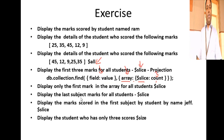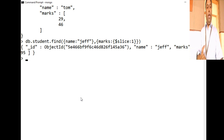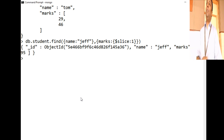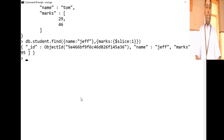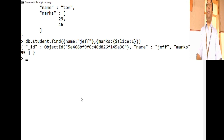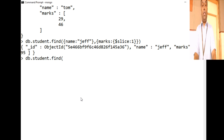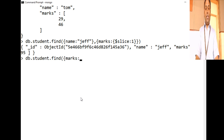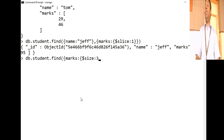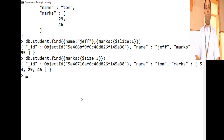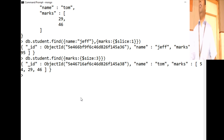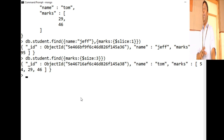Another query: display the student who has appeared in only three subjects. One student received a grade for only three subjects. We use the `$size` operator: db.student.find({ marks: { $size: 3 } }). This matches documents where the marks array has exactly three elements. The student named Norm appears, having appeared in only three subjects.